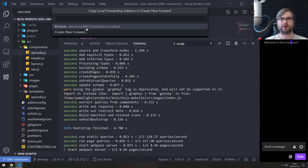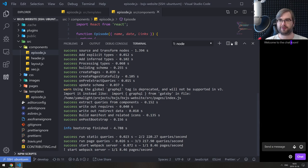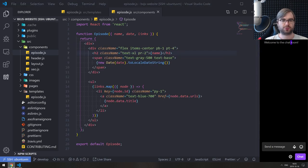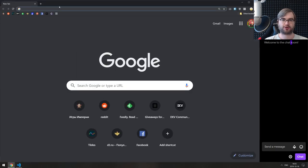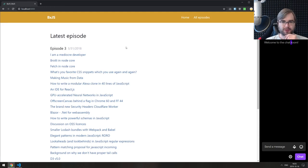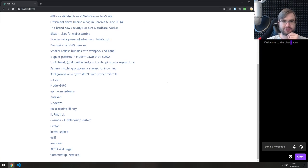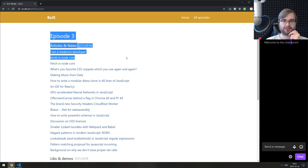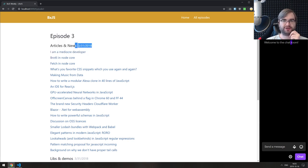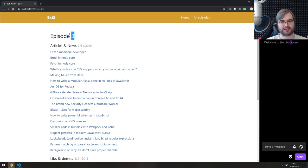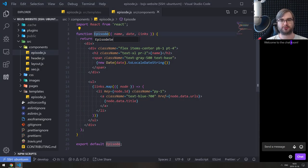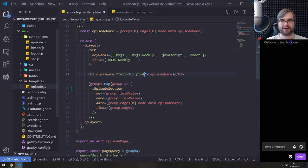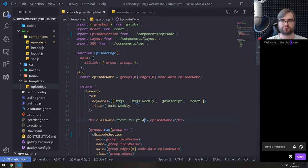Let me create another terminal and forward the ports. Okay, I don't need to forward anything yet. So the problem now is the way it renders the episode — we get the section with the title and the date, which is not exactly correct. The date is related to the episode, and this component should actually be called 'episode section'.